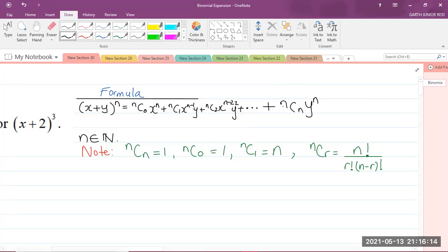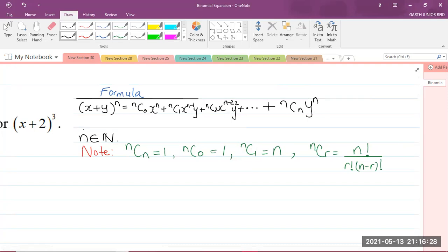n here is defined to be a member of the set of natural numbers, so n must be a natural number in order for this formula to work. Natural numbers are 1, 2, 3, 4, and so on.